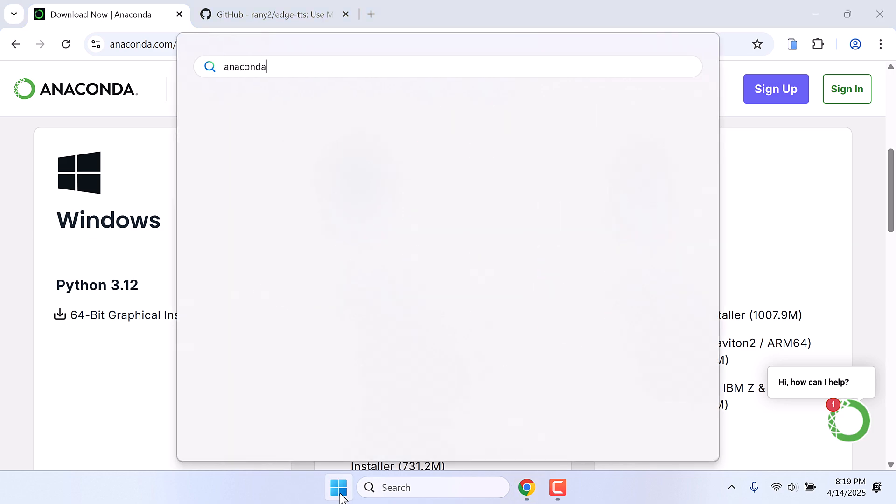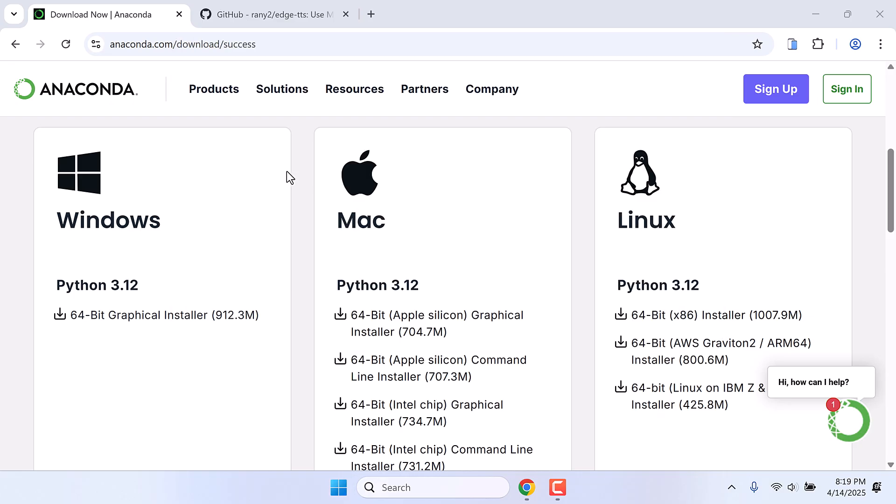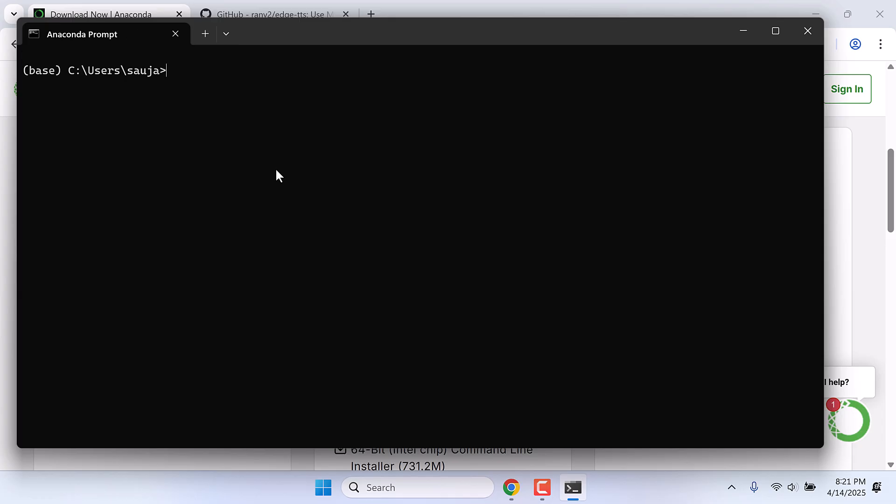So first we need to create a Python environment. For that, type conda create --name edge-tts python=3.13. This will install the latest Python version as of now. Enter Y and Enter.